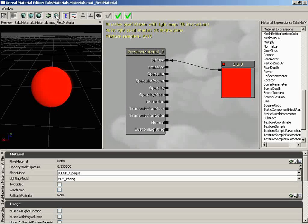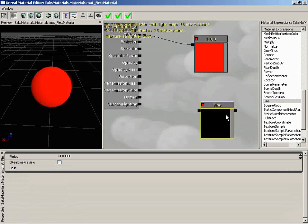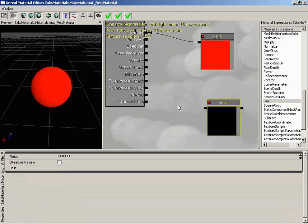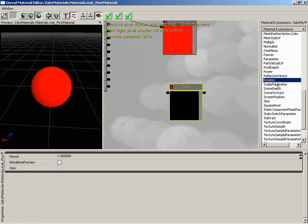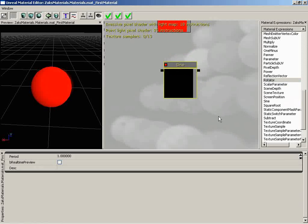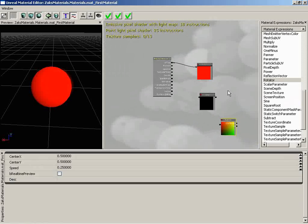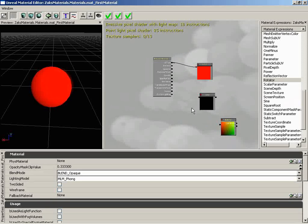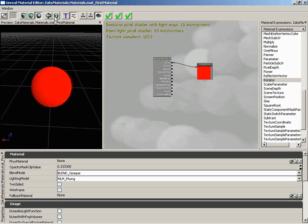Next to this, we have a little skull icon that says Clean Unused Expressions. Let me grab any old expression — let's say a sine — and it's floating out here in space, not connected to anything. We'll also make a rotator. I'm just creating some random nodes that aren't really doing anything and aren't connected into the network. As soon as I click the Clean Unused Expressions button, those are immediately erased. It gets rid of any nodes just floating there, taking up space for no reason.